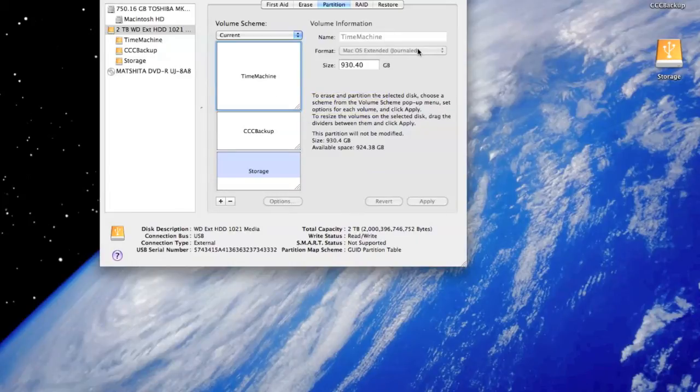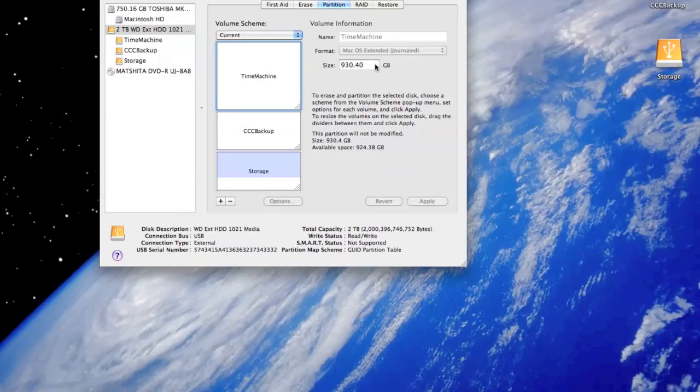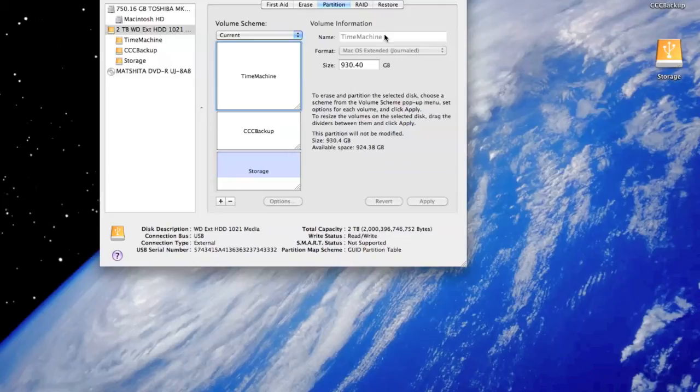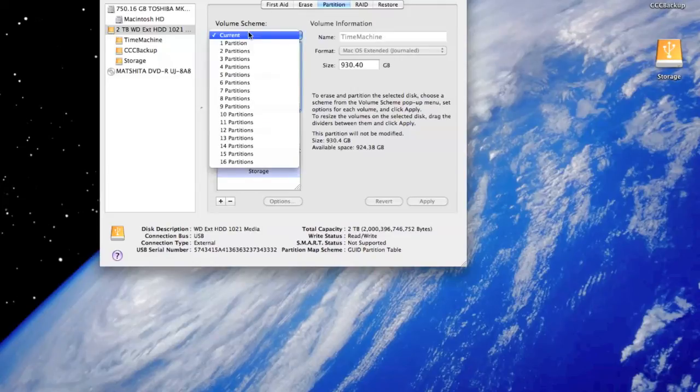That's all you need to do: just select the size and click on apply. As you click on apply, it will start formatting the drive. Now you have it done. You can put the name over here of the hard drive. It's done for you guys basically. So I'll just show you once how it looks like.